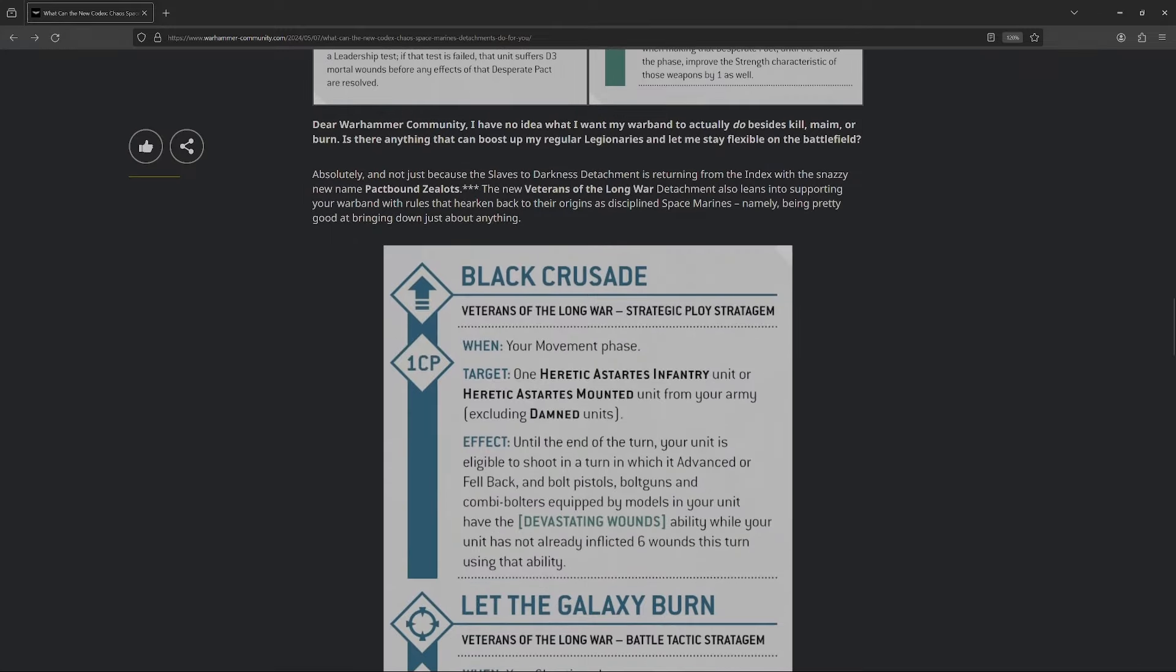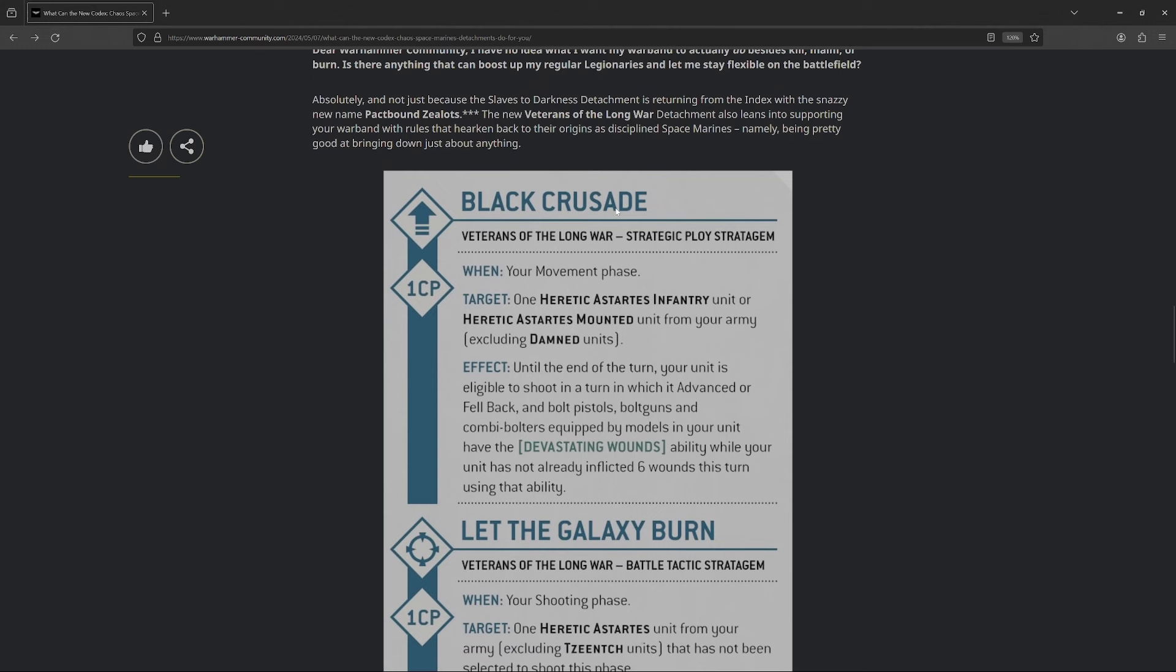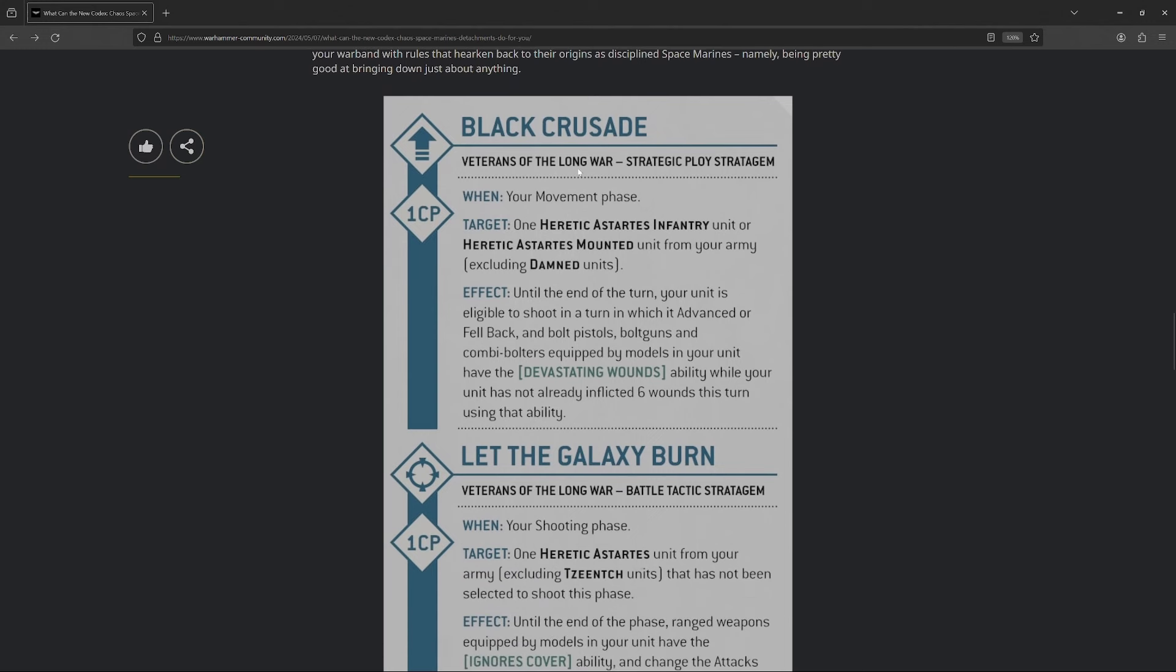And again, just think of the other enhancements and stratagems that are likely coming along with this, plus any potential datasheet changes that they make. Maybe they buff up regular cultists or something like that. I'm super pleased to see this. This will be, if I'm gonna run a fun and fluffy list, there's a very high chance I'm gonna look at these guys right away. Next up, so they do mention that the Slaves to Darkness detachment, so the Index detachment, they got renamed to Pactbound Zealots. And then they also have Veterans of the Long War, so basically Black Legion.